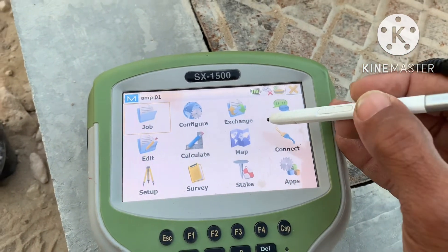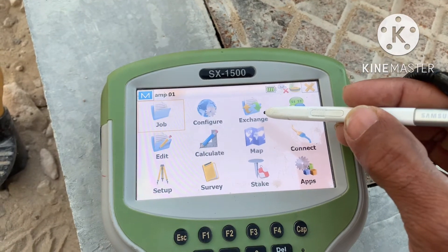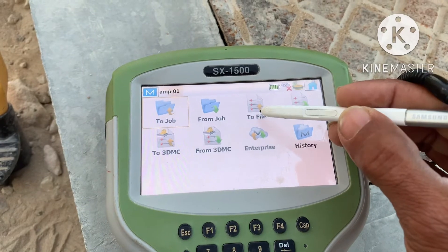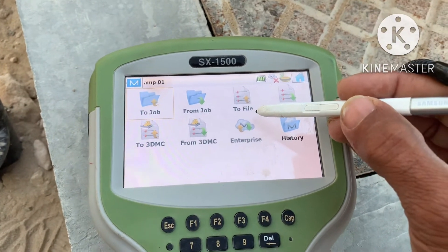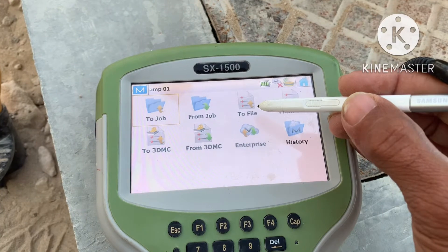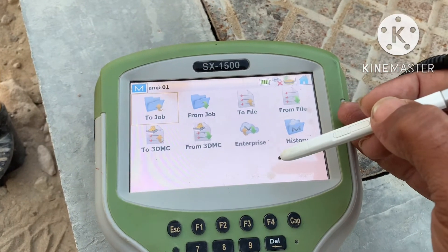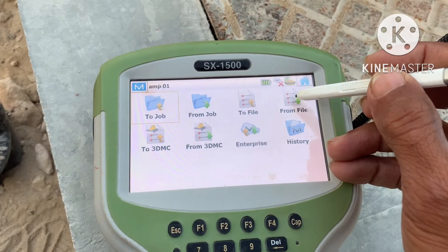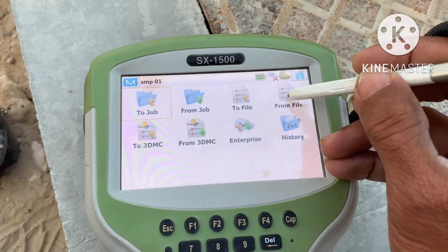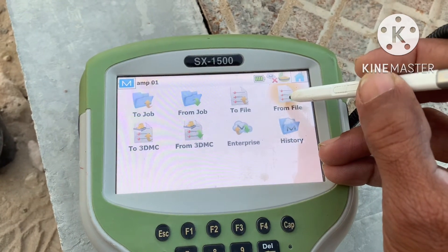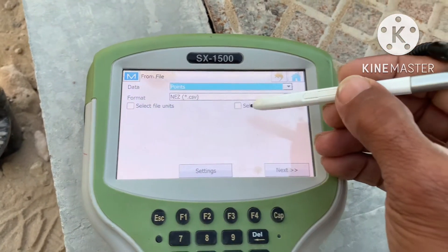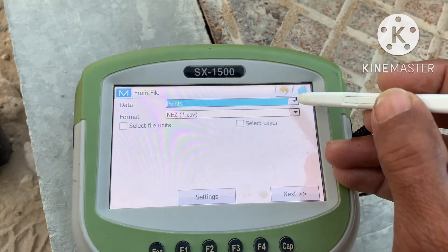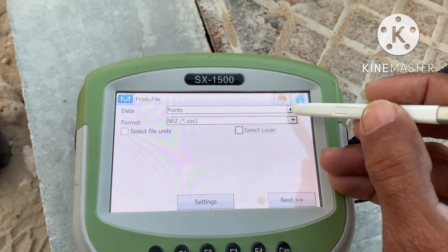Now I want to copy points from USB. Go to Exchange. To transfer points from this controller to USB, use this option. If you want to copy from USB — from file — then click this one. This is the data you need: point, layer, as whatever you want.